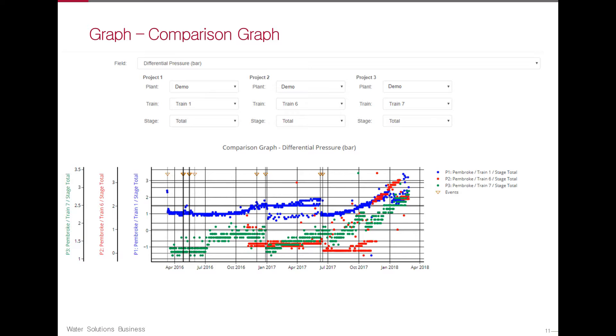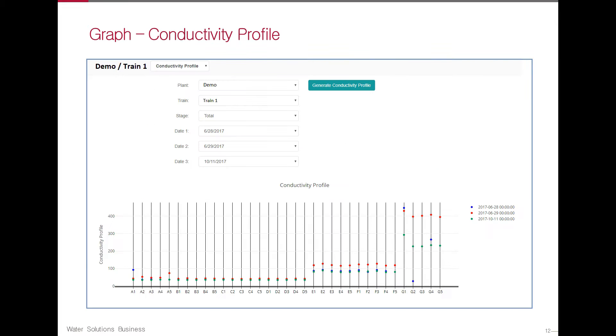Comparison graphs allow users to compare the same parameter for up to three different RO units. Users can also graph conductivity profiles for up to three different dates.